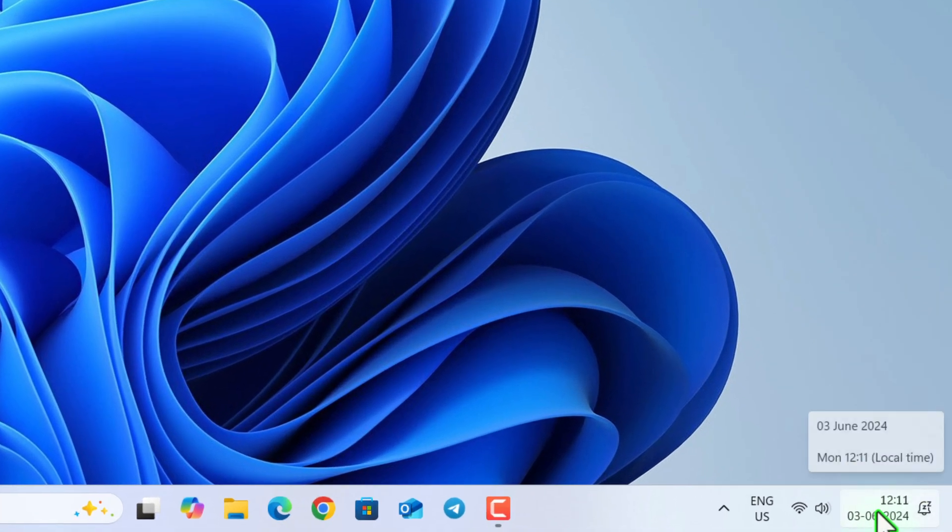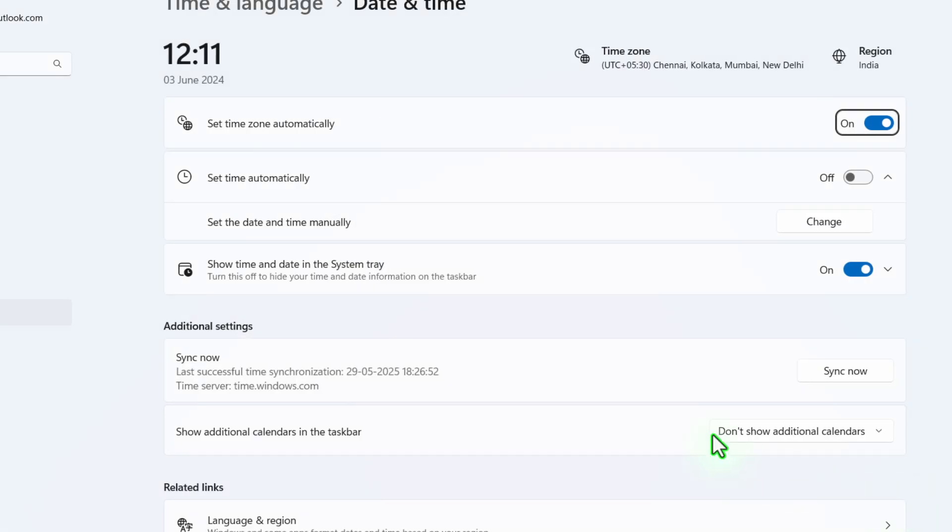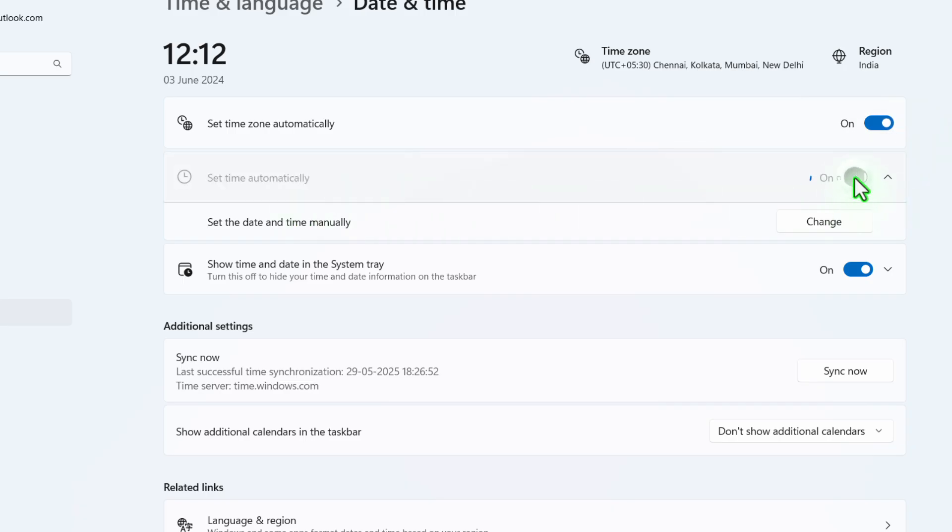Now make sure 'set time zone automatically' is turned on and 'set time automatically' is also turned on. Once the time is changed, now you can close this.